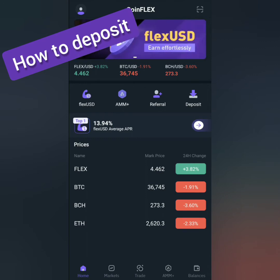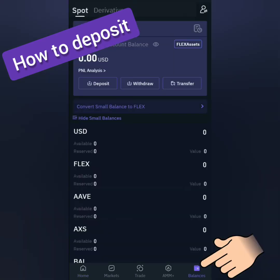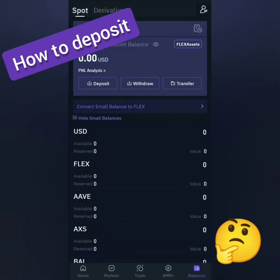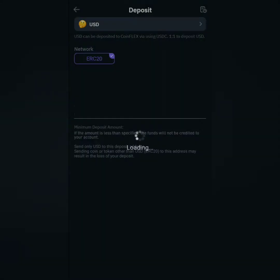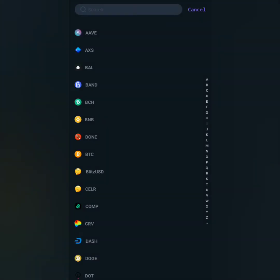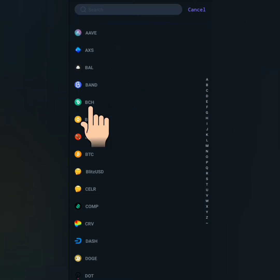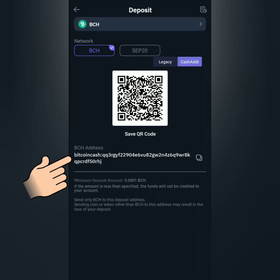Here's the CoinFlex dashboard. Click balances in the lower right corner. For example, I'm going to deposit Bitcoin Cash or BCH. Click deposit here. Then click this bar to search for the crypto you're going to deposit. You can search by typing it here or just scroll down. I'll select BCH, so you will see the crypto address.